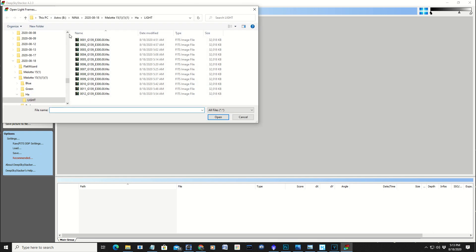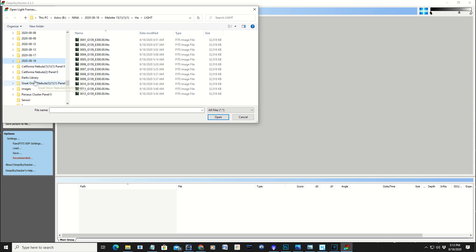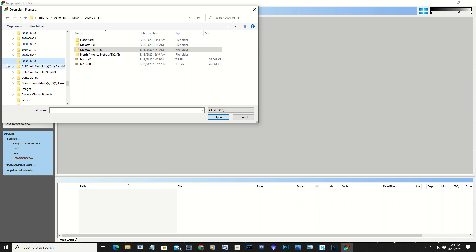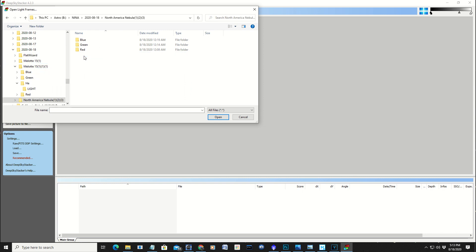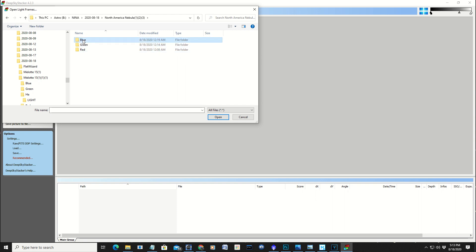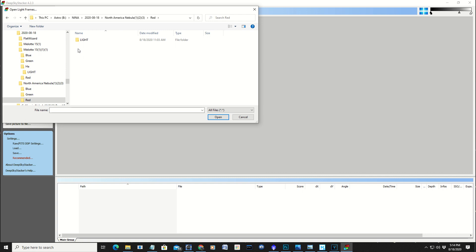All right, what I first do is open up the files. In this case, it's going to be the North American Nebula. And there are the three channels from last night, blue, green, and red.